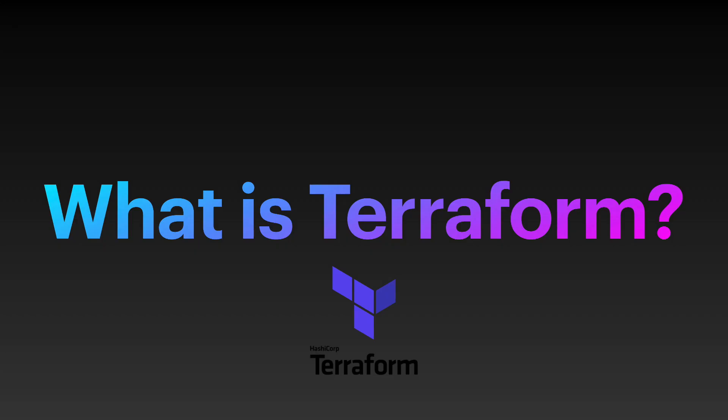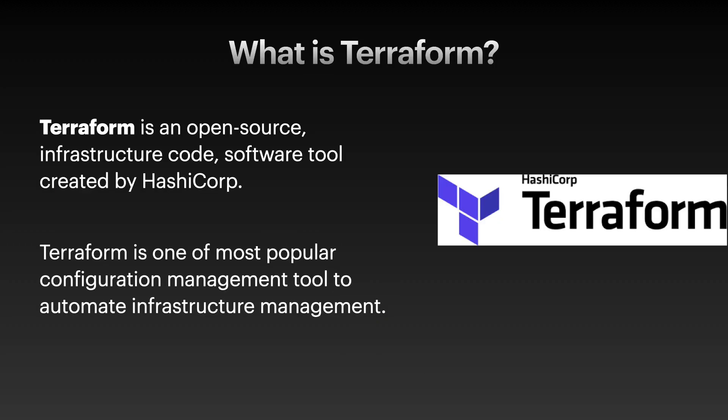Before getting any further, let's try to see what is Terraform. Terraform is an open source infrastructure code software tool created by a company called HashiCorp. Terraform is one of the most popular configuration management tools to automate infrastructure management.